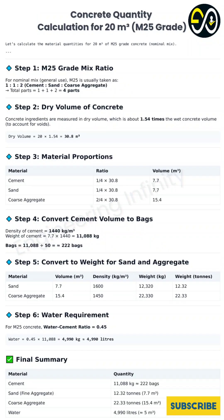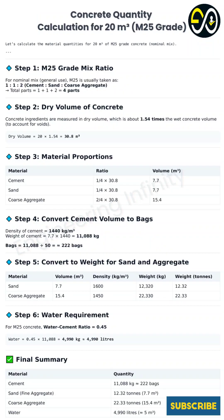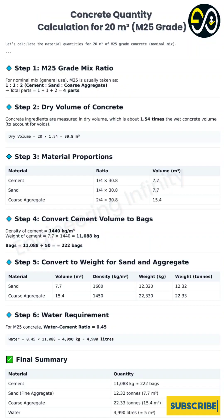Let's calculate the weights. For cement: 7.7 cubic meters times 1,440 kilograms per cubic meter comes out to 11,088 kilograms — about 11 tons of cement. If you're buying it in standard 50 kilogram bags, divide by 50 — that's just over 221, so around 222 bags of cement. That gives you a real sense of the scale. Now sand: same volume of 7.7 cubic meters but density is 1,600 kilograms per cubic meter, so 7.7 times 1,600 is 12,320 kilograms, or 12.32 tons. Same volume as cement, but over a ton heavier because of the density.